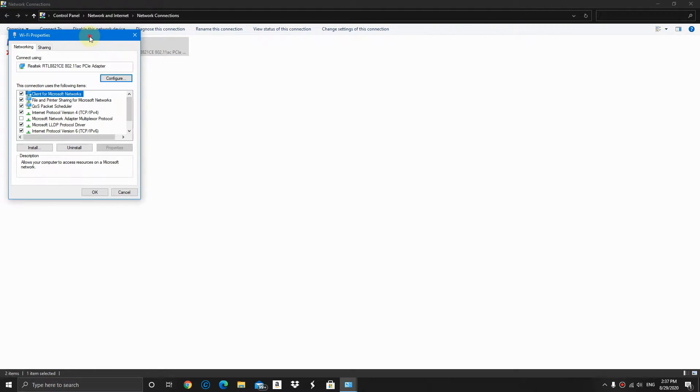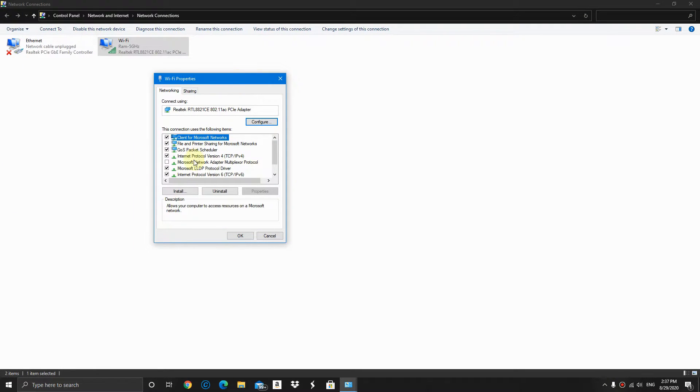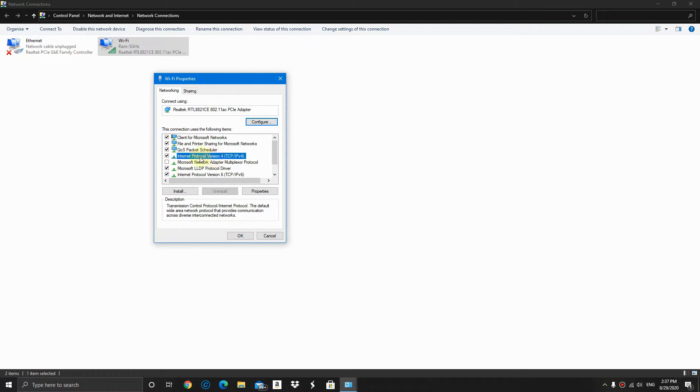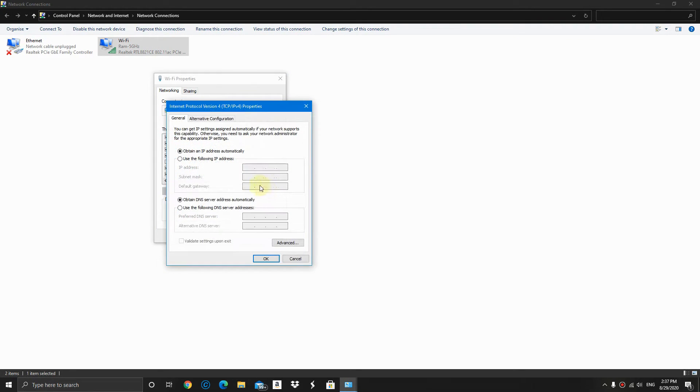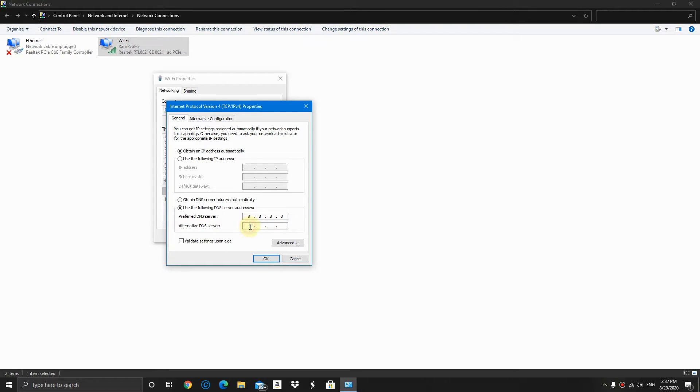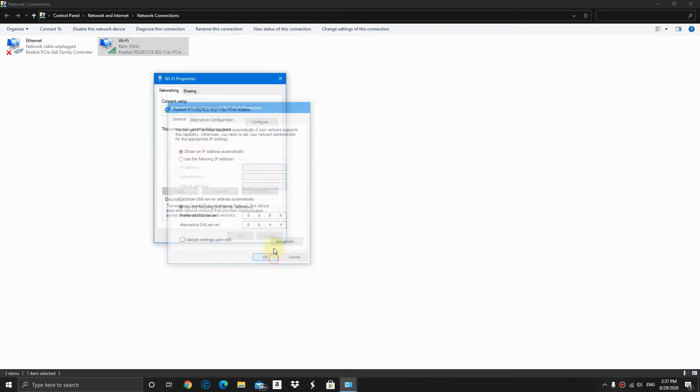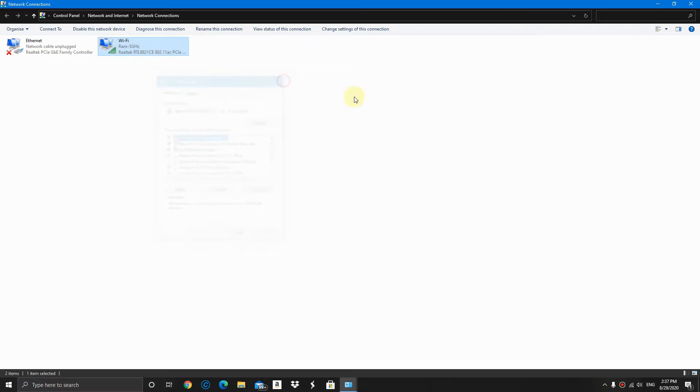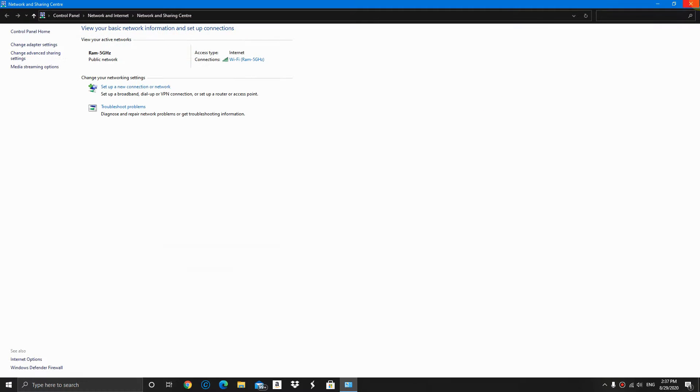Again, go to the Properties for the Network Protocol Version 4 TCP. Click the box 'Use the following DNS server address' and now type 8.8.8.8, and for the alternate DNS server type 8.8.4.4. Now refresh the page.